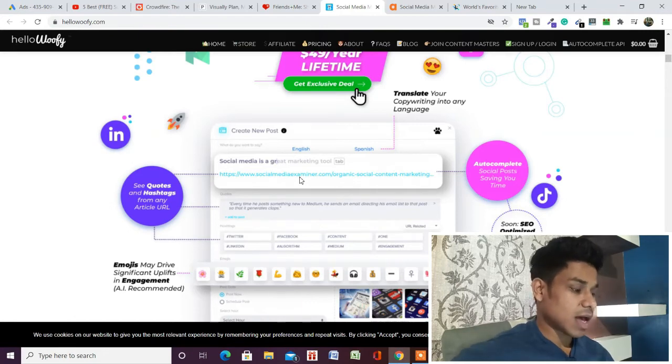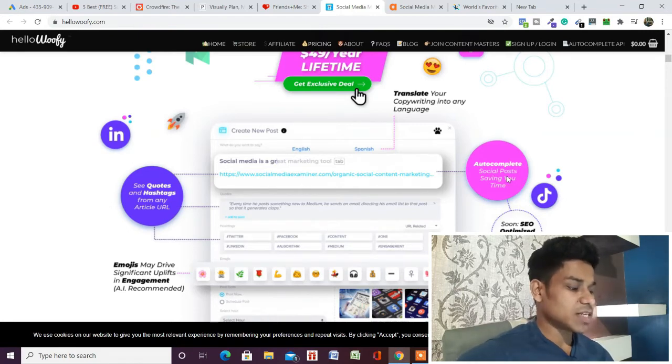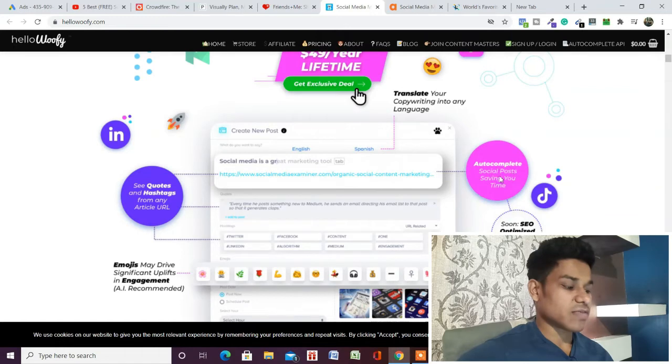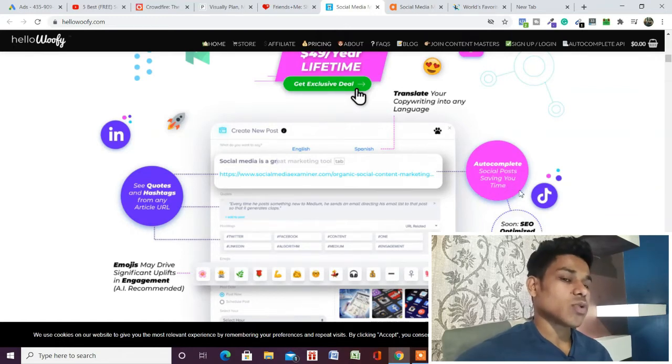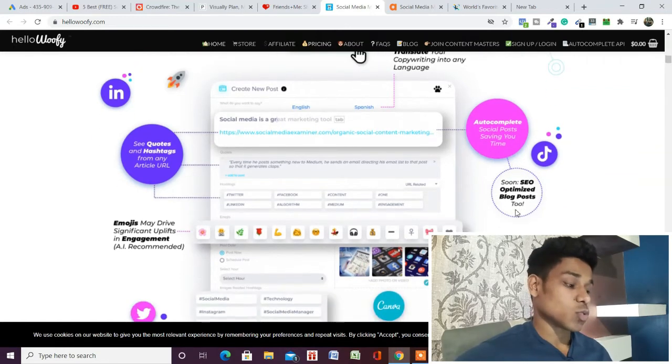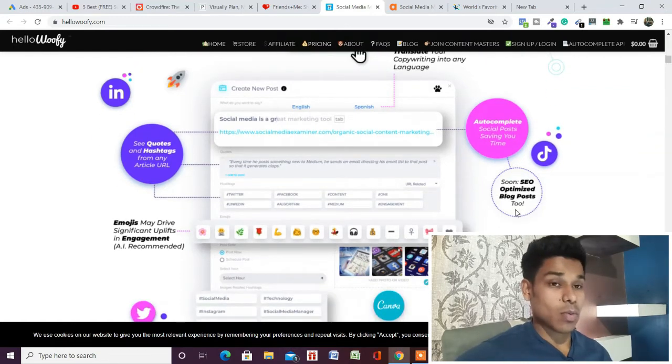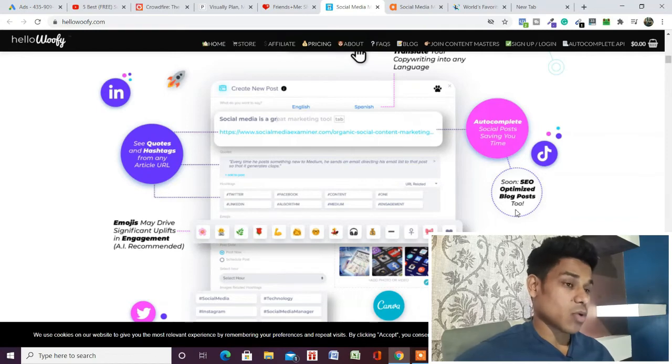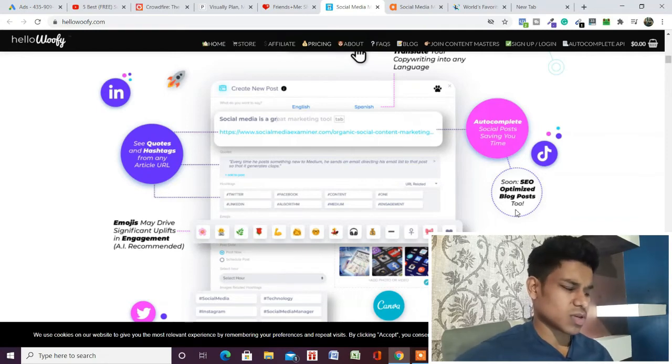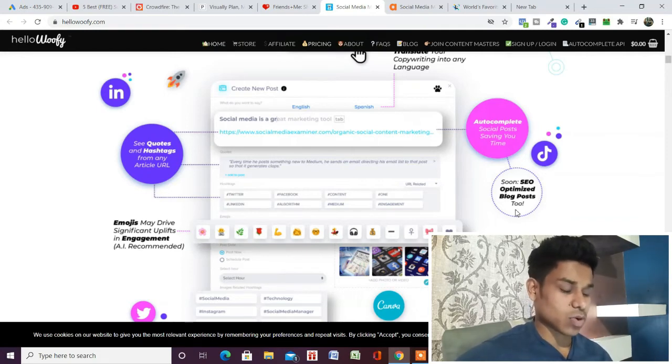It has auto-complete for social posts, saving time. It will help you optimize your social posts, like what time to post and how to optimize your blog.